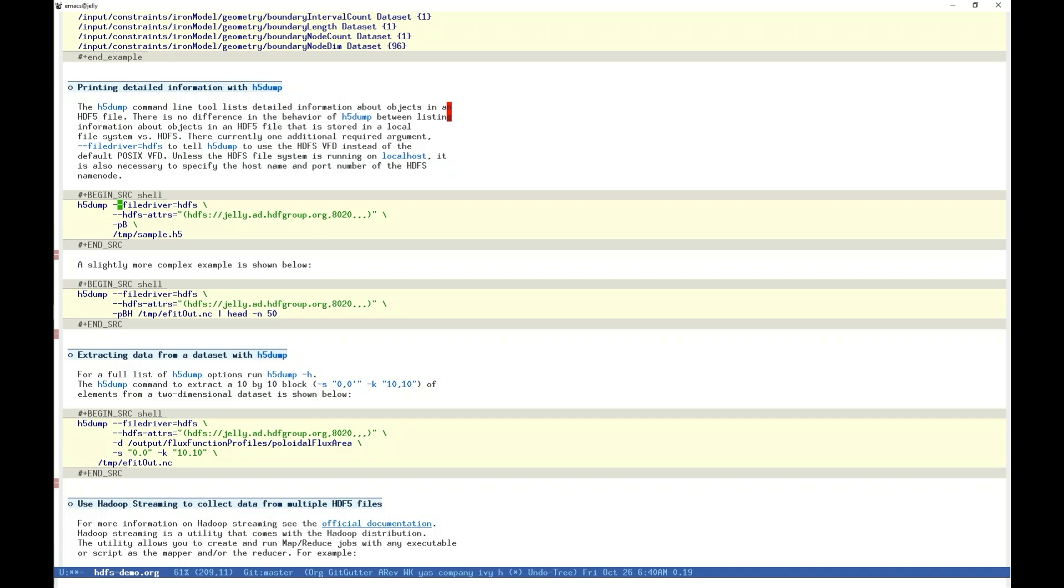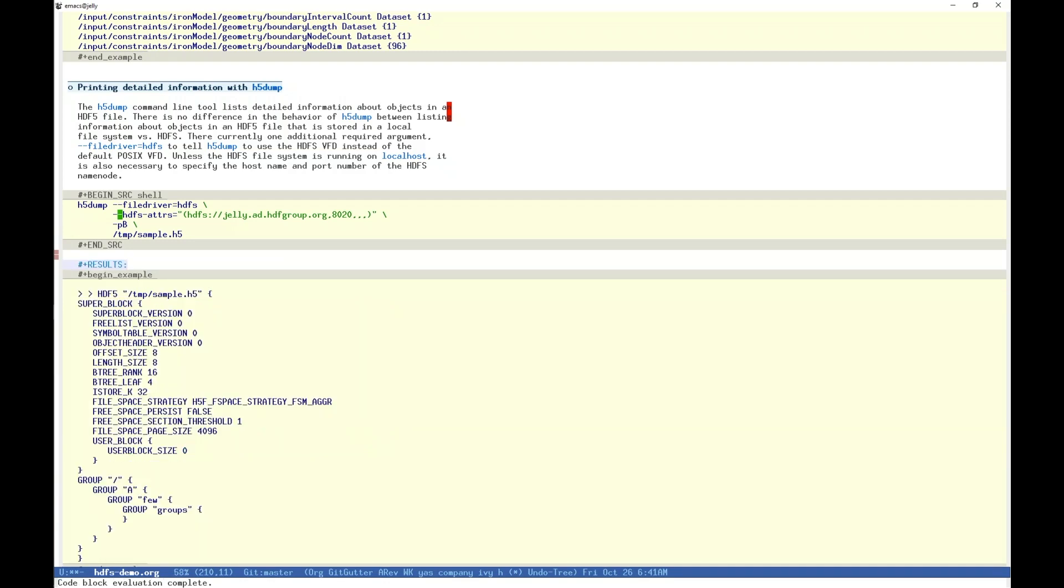If your HDFS instance is not on localhost, you must supply the host's name node and port to the HDFS attrs argument, as we saw with h5ls. Here we are supplying the name node and port to our HDFS instance on HDF group's Jelly, and its listening port 8020. Again note the file path is to the file we put on hdfs, slash temp slash sample dot h5. When we execute this, we will see detailed information as expected from h5dump on an HDF5 file, superblock, and our four nested groups.